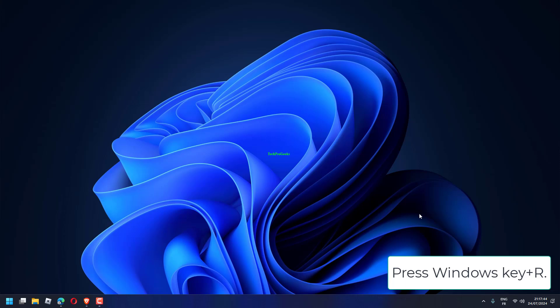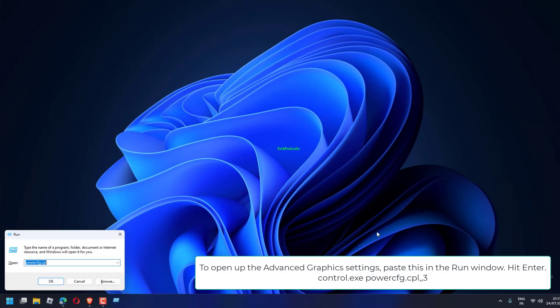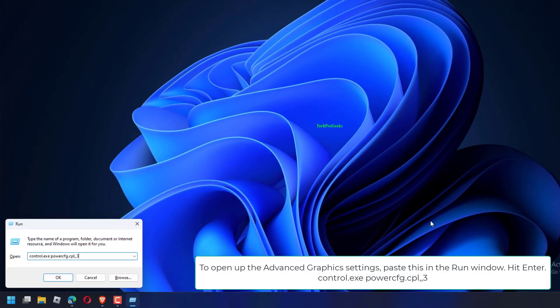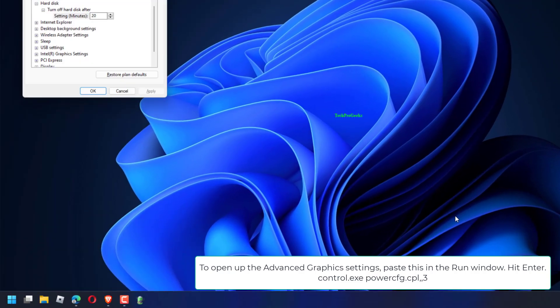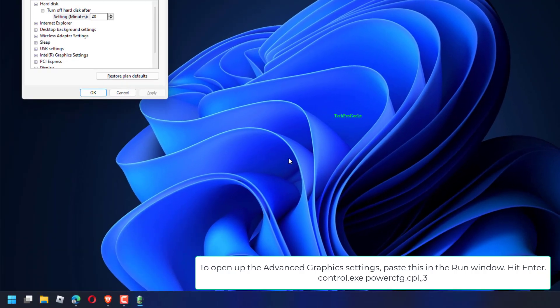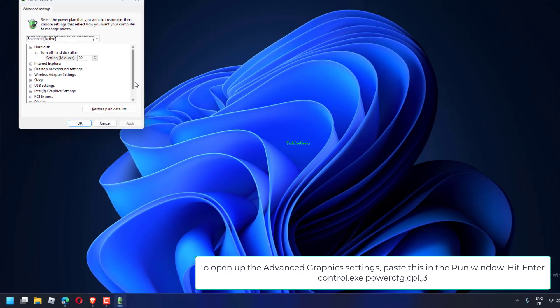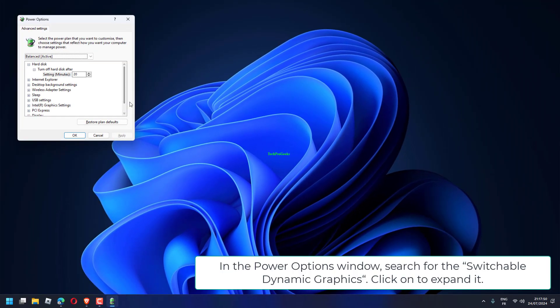Press Windows Key plus R. To open up the advanced graphics settings, paste this in the Run window: Control.exe PowerCFG.cpl. Hit Enter. In the Power Options window,